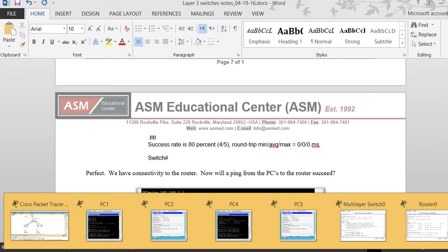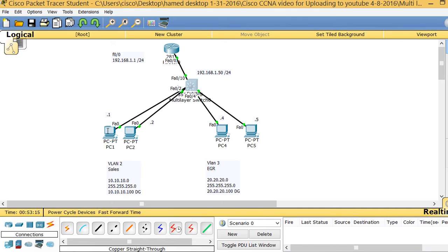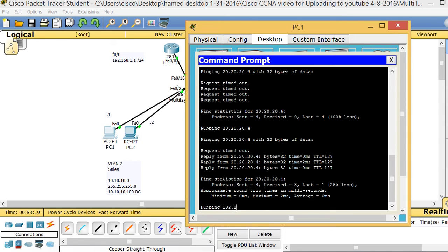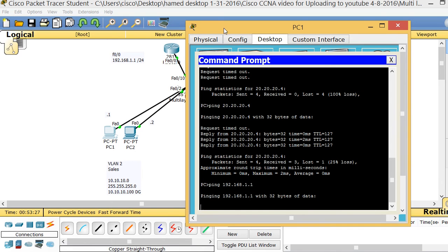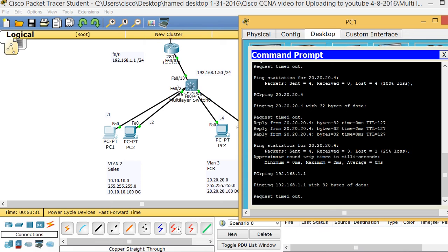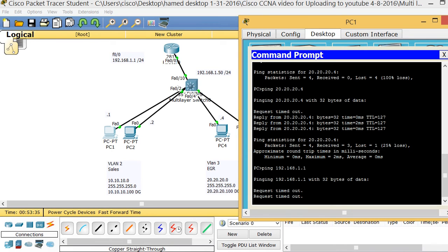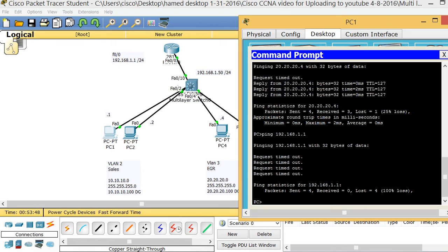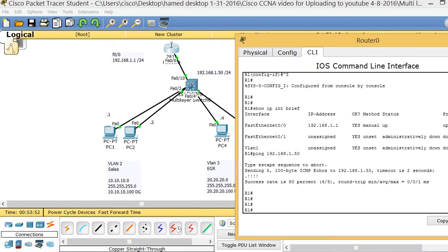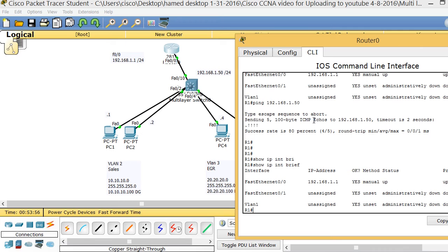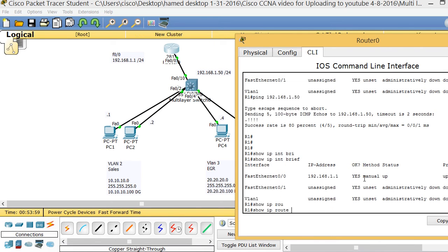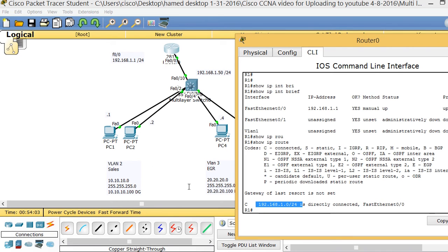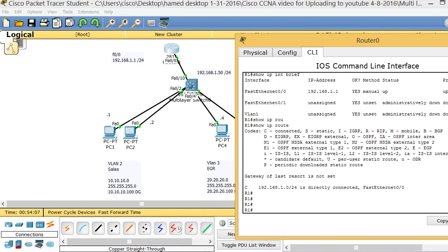Now if I go to PC1 and try to ping the router's IP address 192.168.1.1, it won't work. The reason is that the packet can reach the router, but the router doesn't know how to send it back. On Router1, 'show ip int brief' shows only its directly connected network. And 'show ip route' on the router shows it does not know about networks 10 and 20 — so it can't route the return traffic.